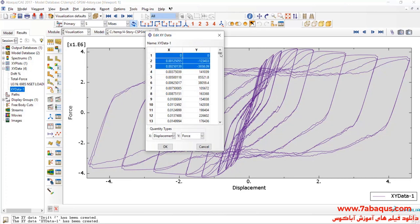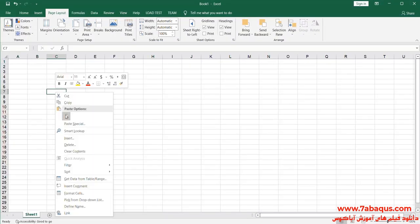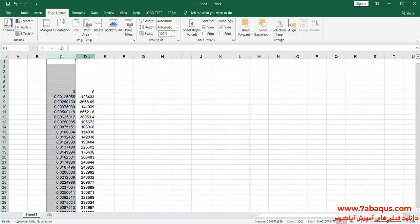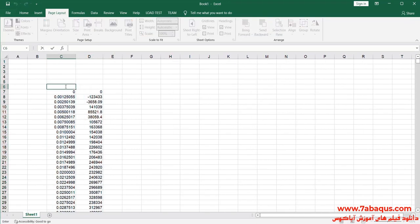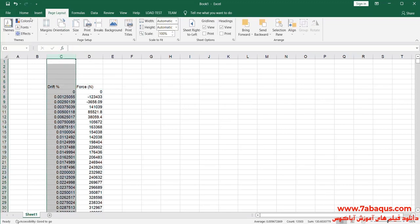I will transfer this diagram to the Excel software. The first column is drift. The second column is force, the unit of which is newton.